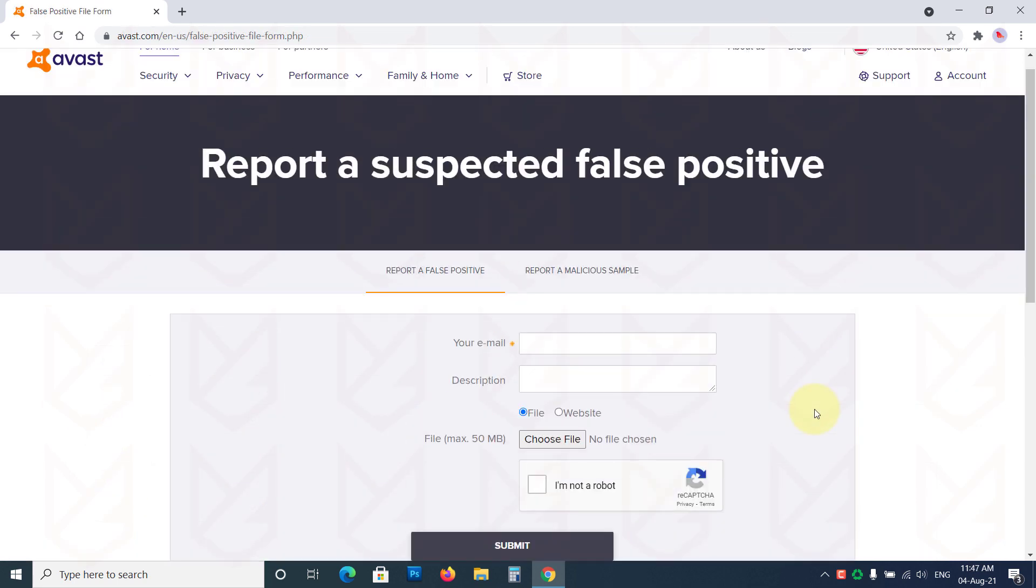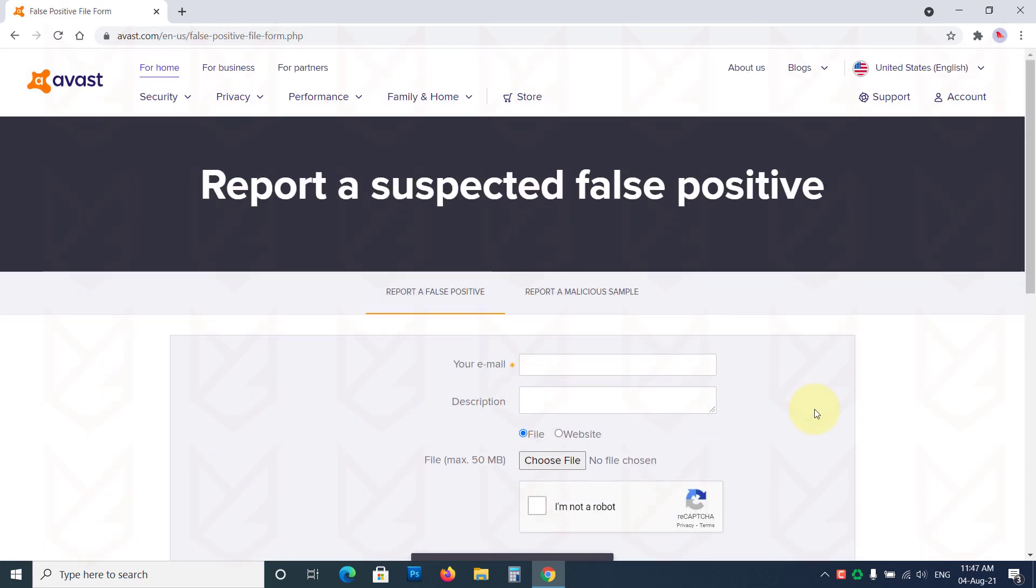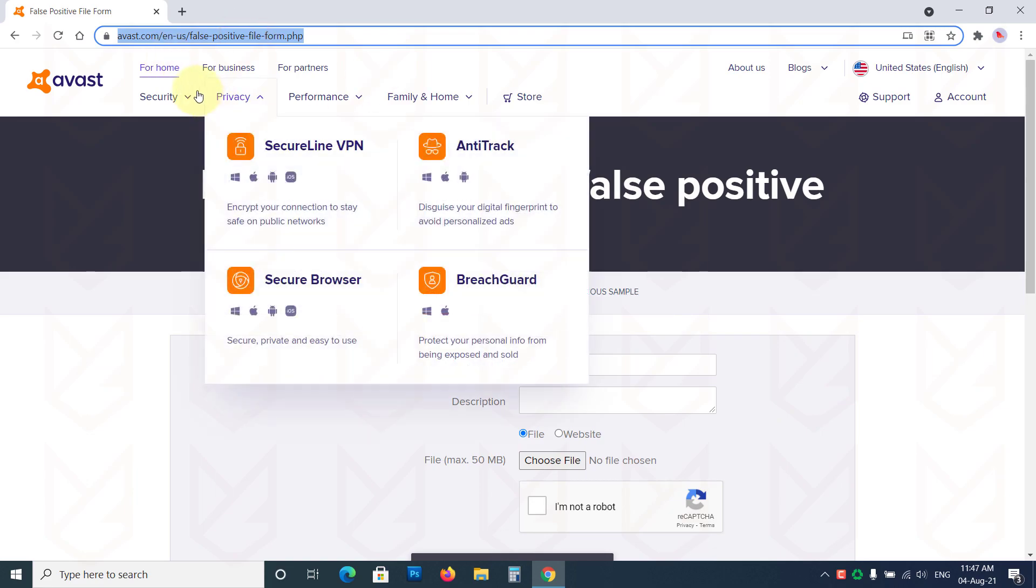You can also report it as a false positive. They will analyze your program and clear it in the next update.